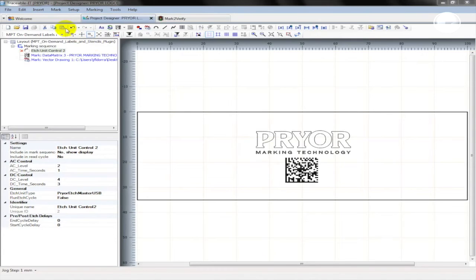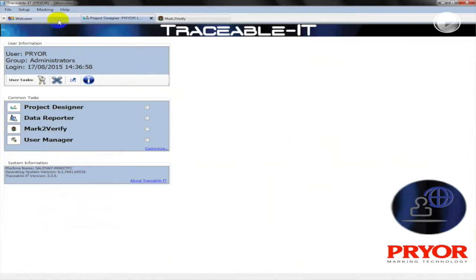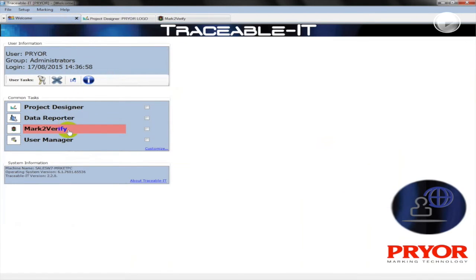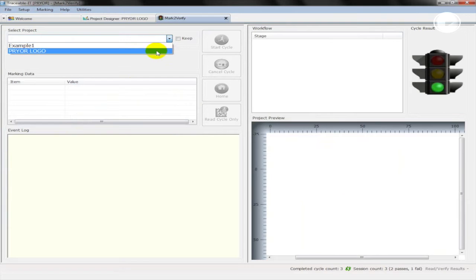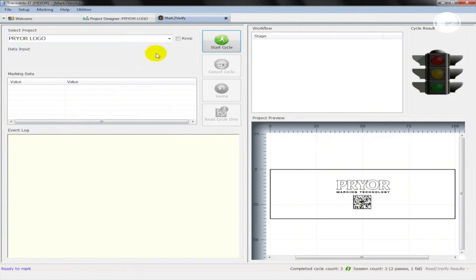To start the etching process, return to the welcome screen of the traceable IT software and select mark to verify. This will open the operator interface for the etching process. Select your project from the drop down menu. Here we can see the prior logo project that we have just created.